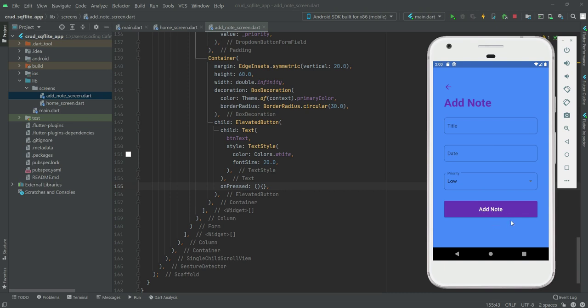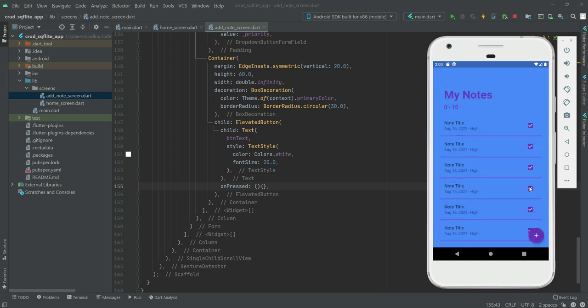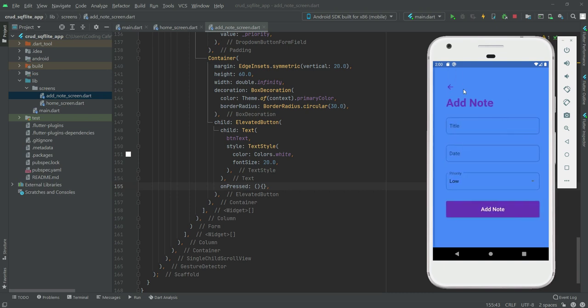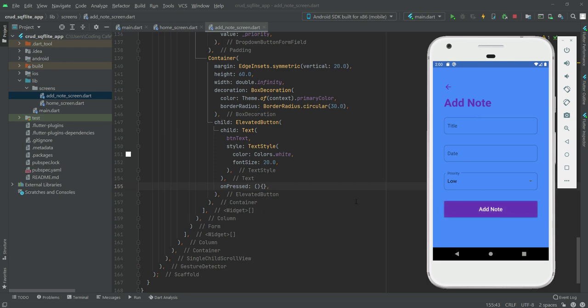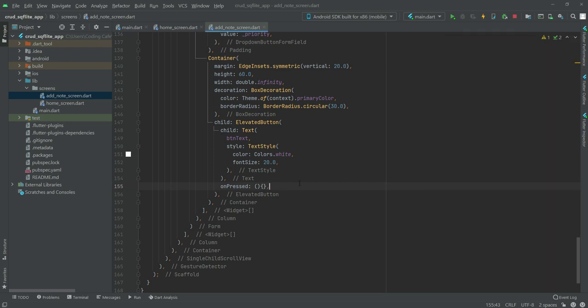Right here the user will have the update note button and also the delete note button. For now on the add note button we only did this one button which is add note. See you guys in the next video.